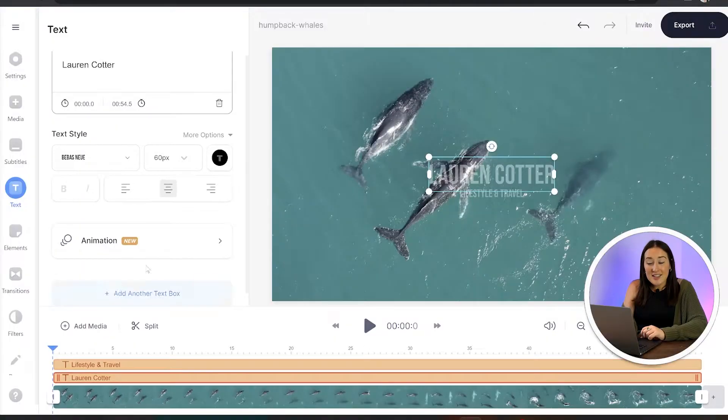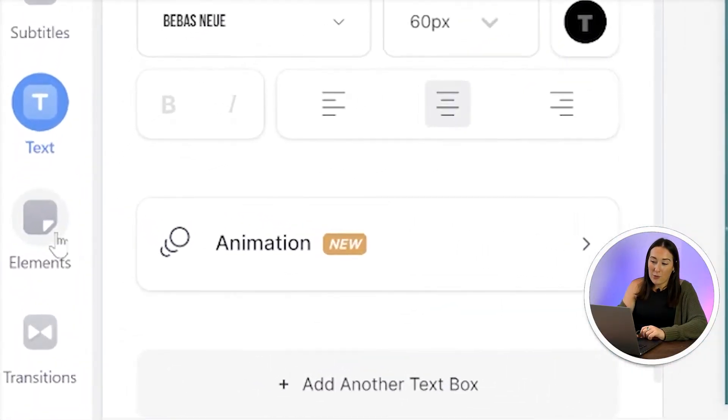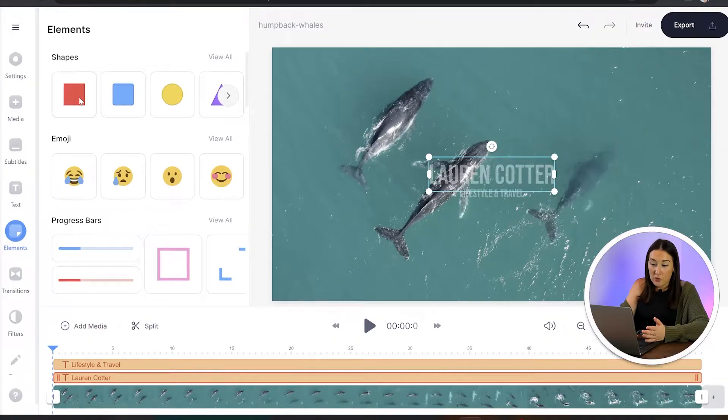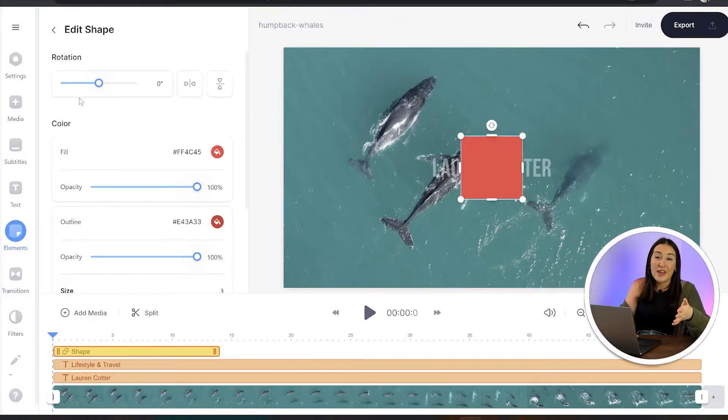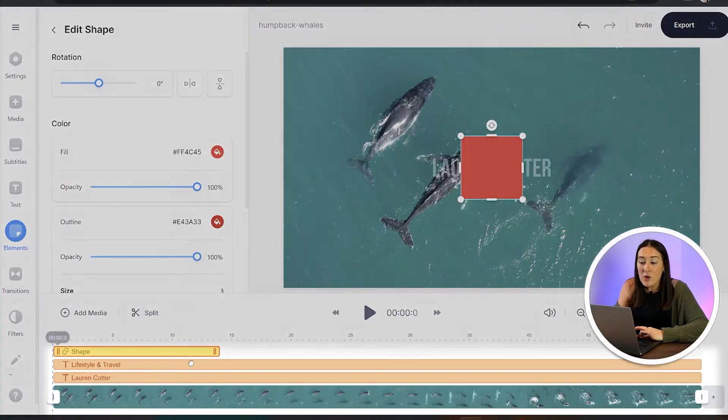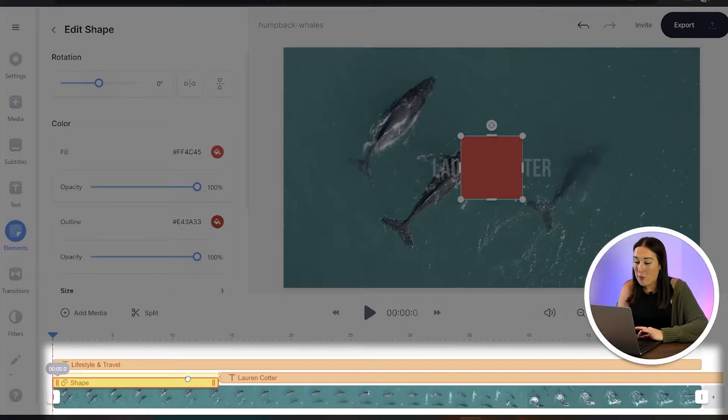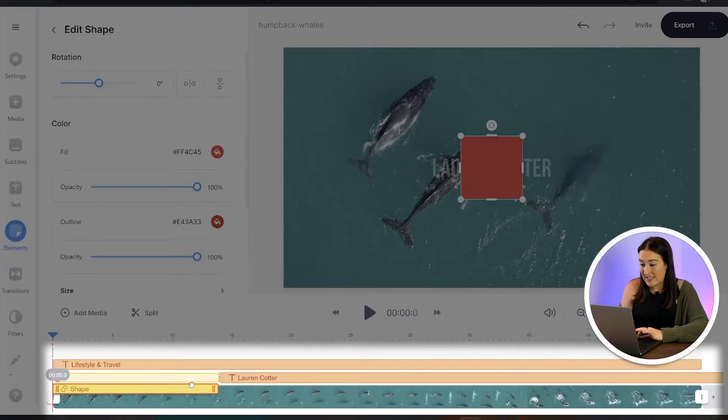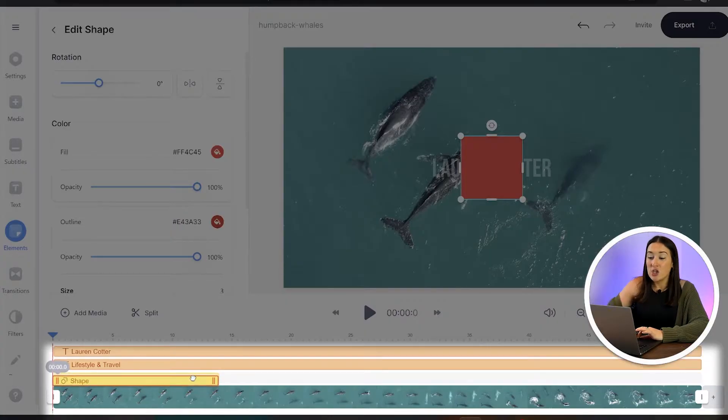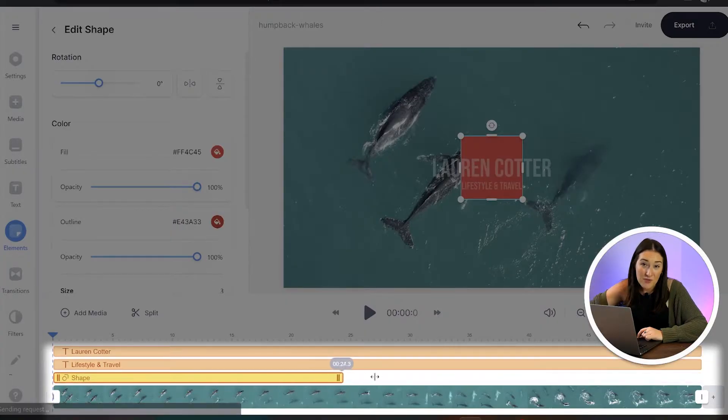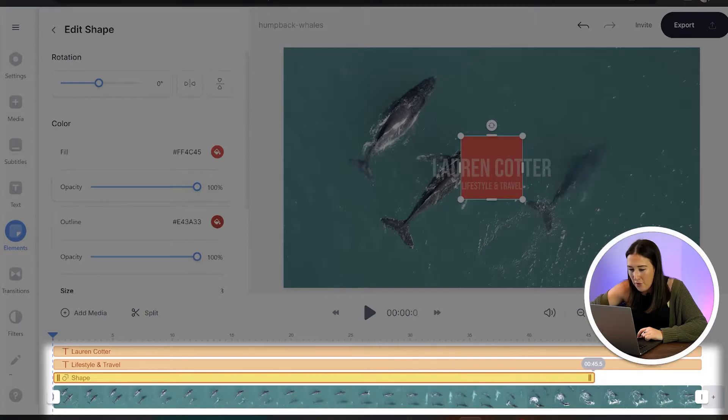Now there's one final touch that we can add just to make sure with 100% certainty that nobody's going to steal our footage. So we're going to head to the left hand column, we're going to click elements and choose shapes. And I'm just going to go for a square, you can pick a different shape if you like. Now on the timeline, we're going to drag that shape bar below those text layers and just drag it over so that it stays on screen for the entirety of our video.